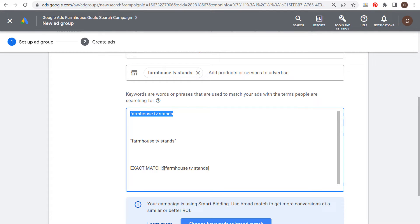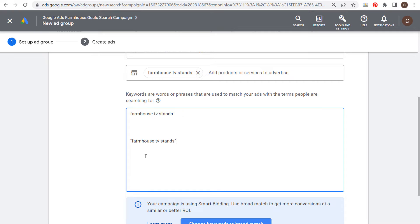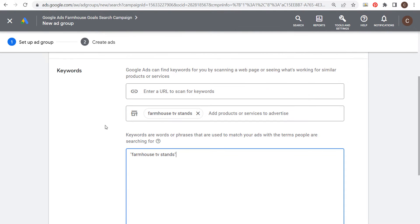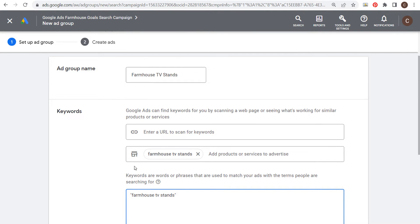Exact match keywords will really limit the amount of search volume you get from your campaign, but they give you the most relevancy. What I'd recommend is using one keyword per ad group — just like 'farmhouse TV stands' as a single phrase match keyword, which will match hundreds if not thousands of search terms. You can always add keywords later as you start seeing more in your search terms report.